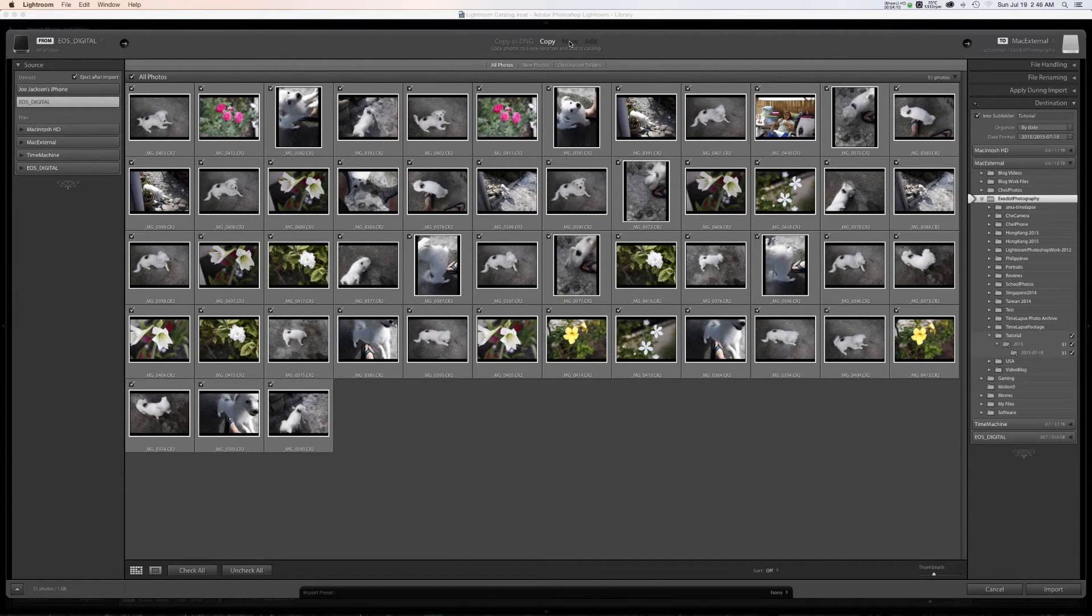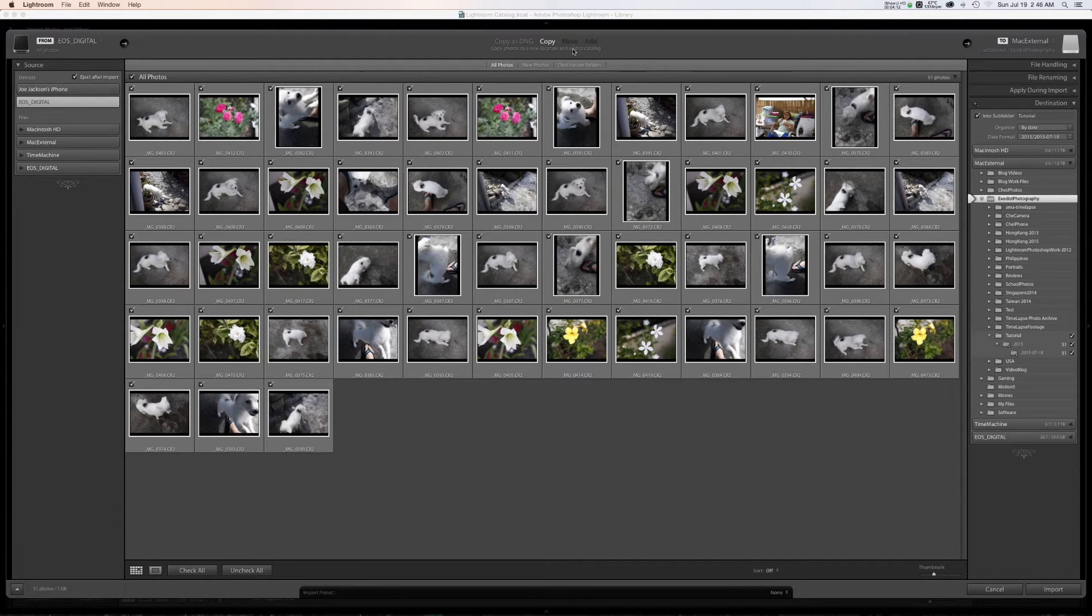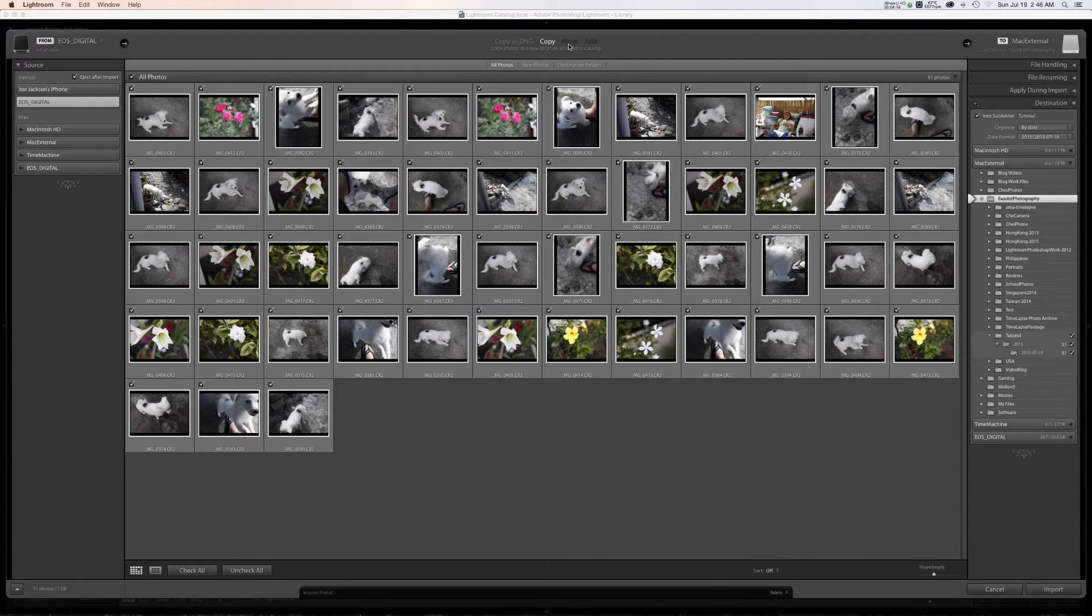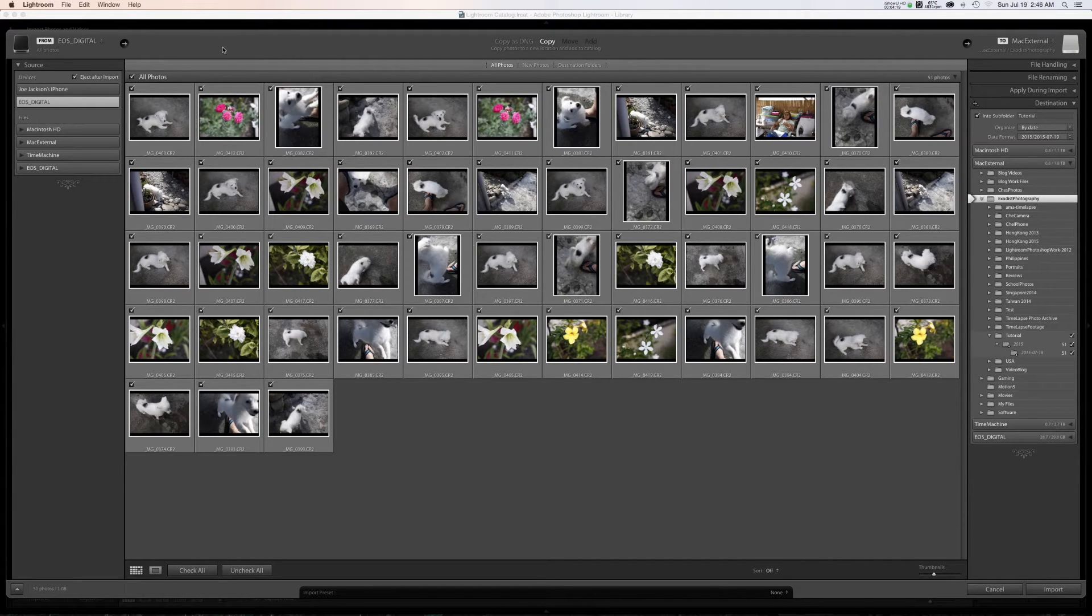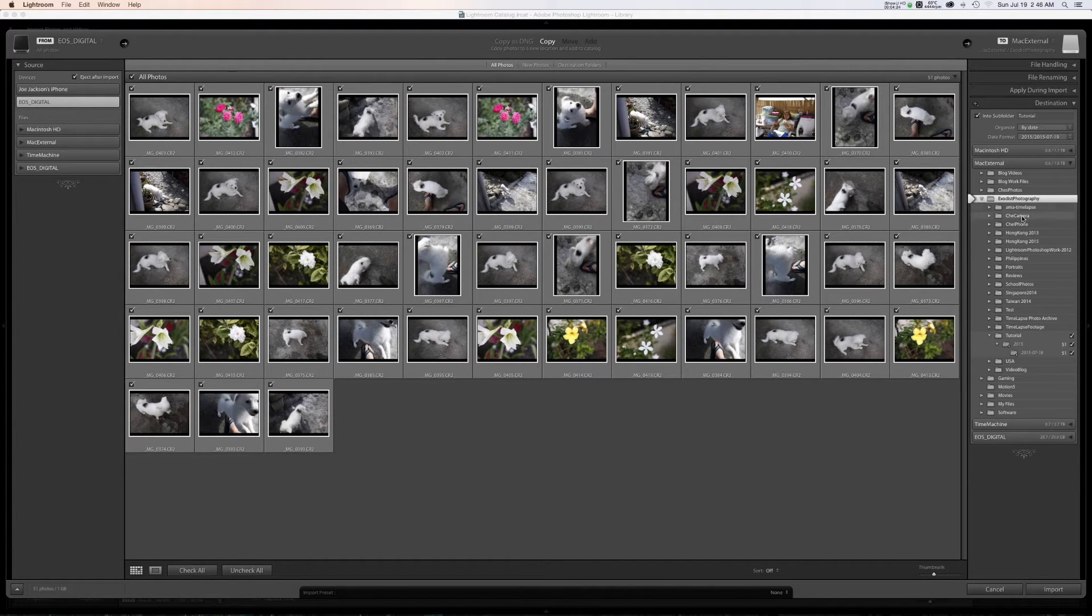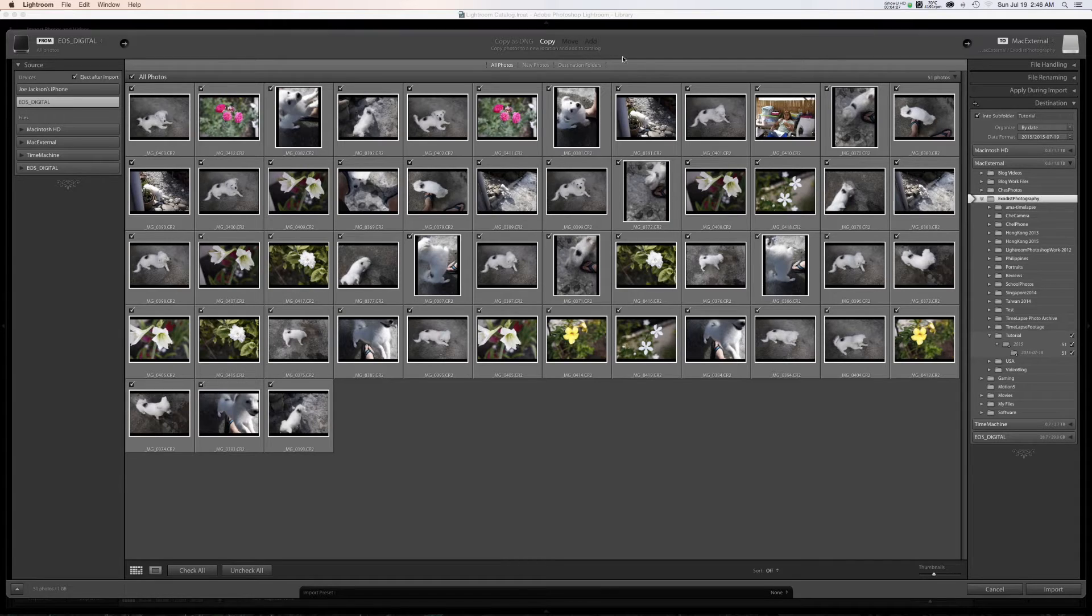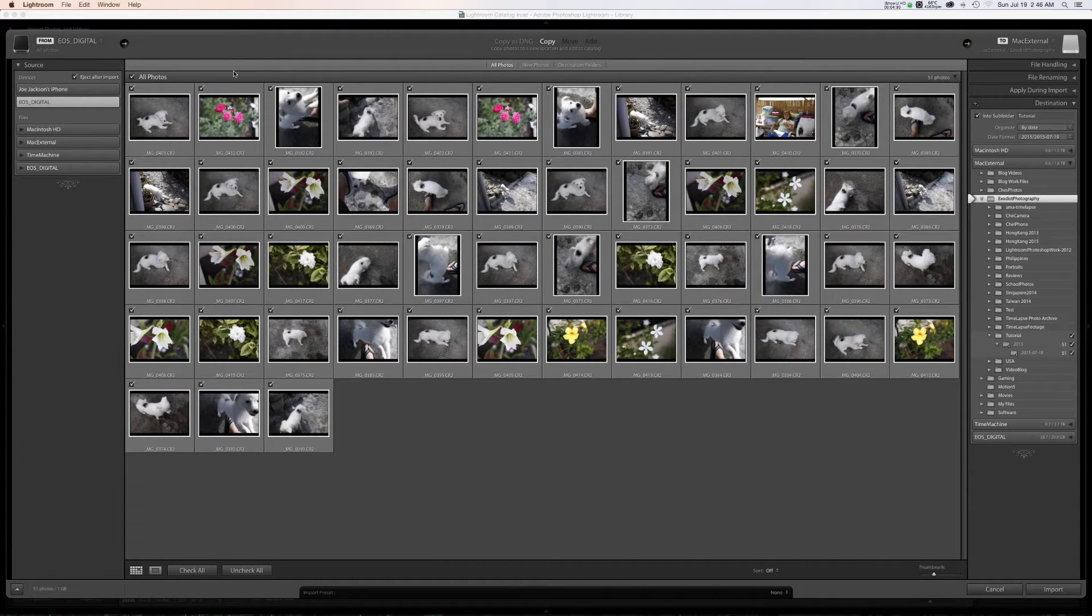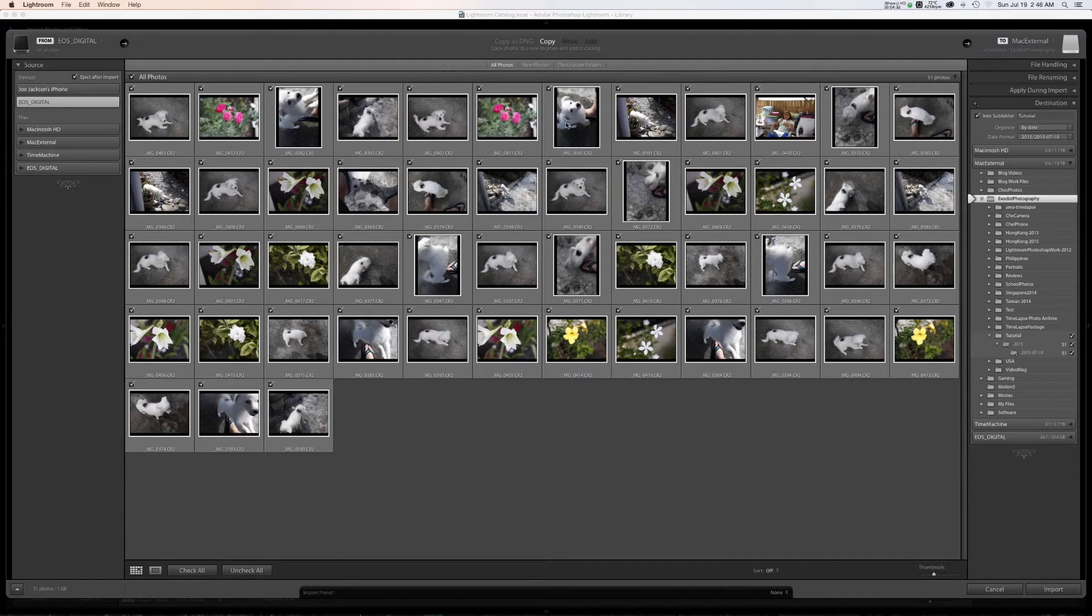You have the option called move. Now, like I said, the option isn't available at the moment, but if you could use move, what move will do is take them off point A, which would be the SD card and put them over here in my destination, which is the Mac external hard drive, but it will remove them from SD card when completed. That is moving.